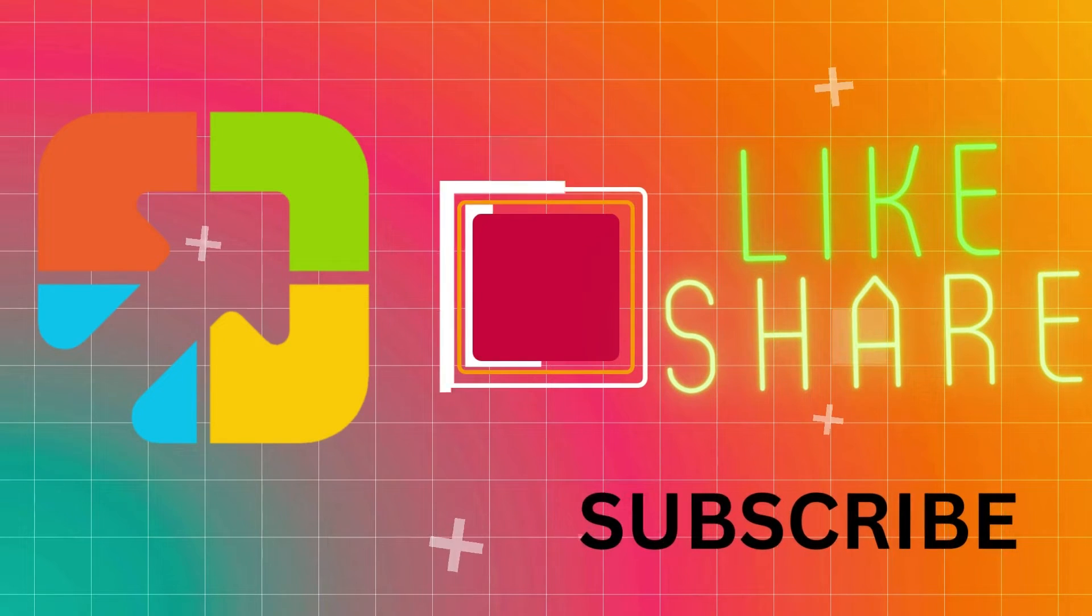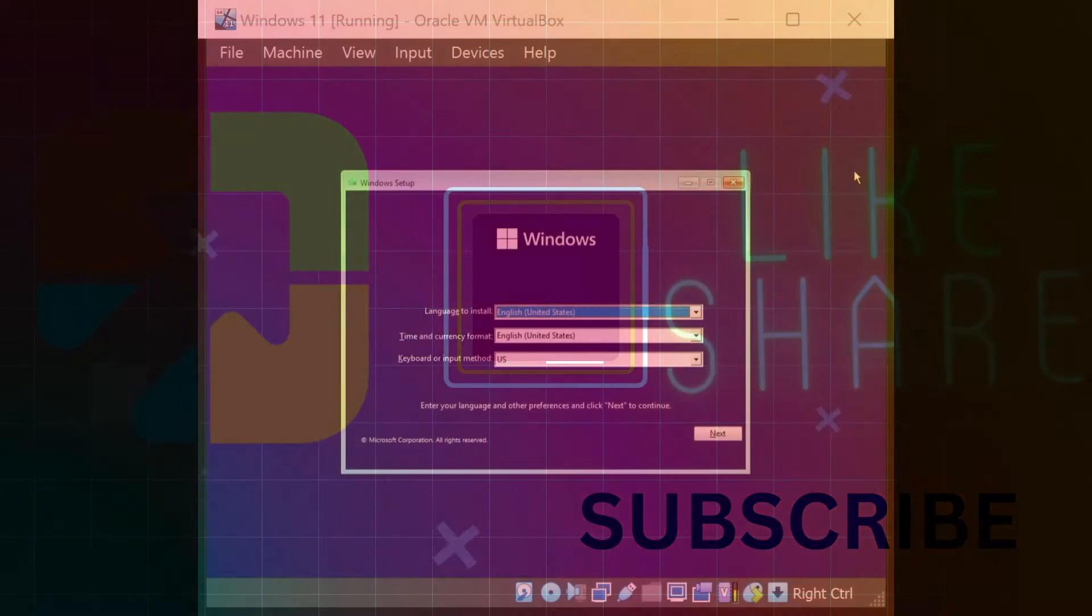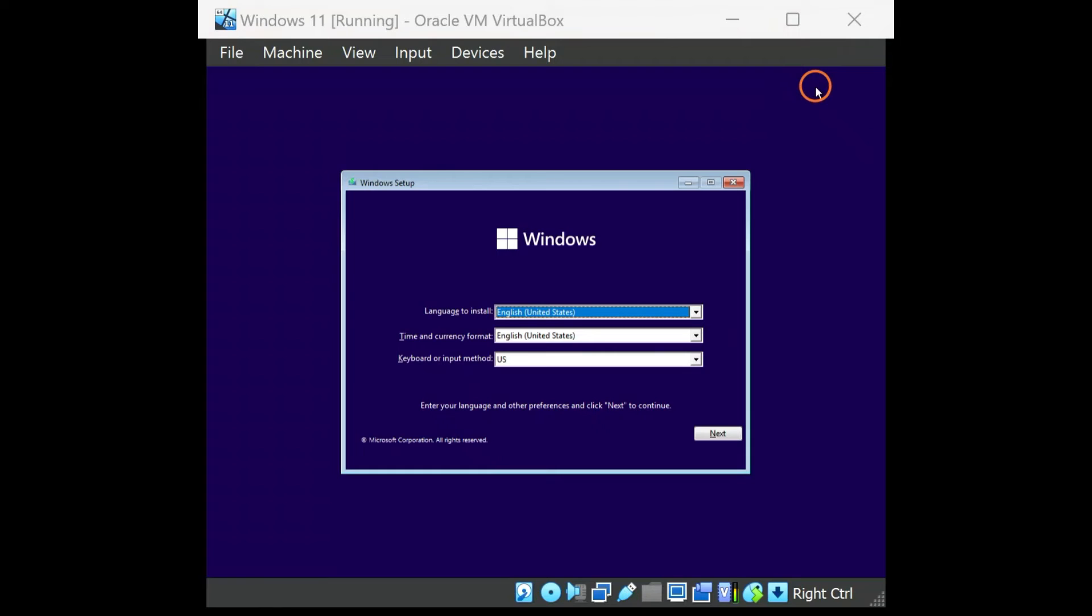Welcome to GARAP Windows YouTube video channel. In this video, you will learn to install Windows 11 without a product key.